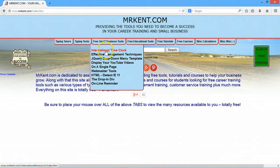This international time clock is very popular with employers. It's a free punch clock — employees can clock in and clock out and then print off their time sheets anytime.